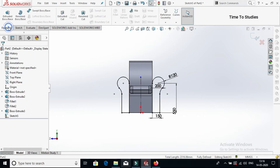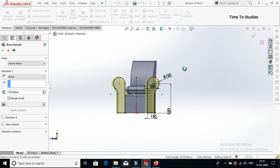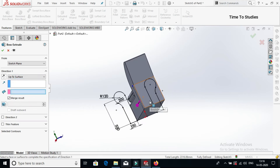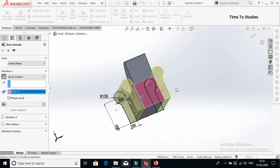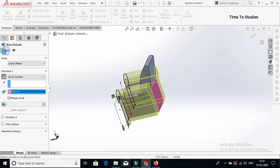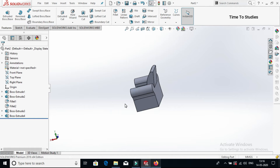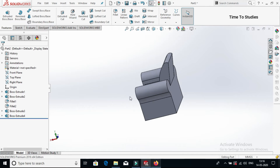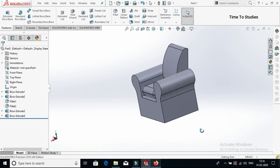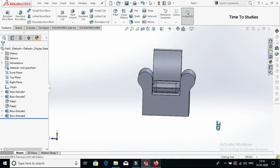Now select features, then extrude. Select up to surface and select this face, then click on tick mark. So now this is our sofa shape.